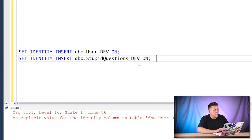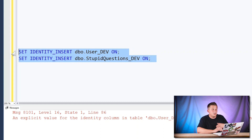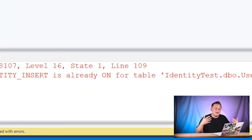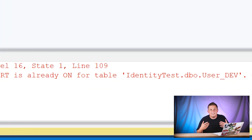Easy fix, right? You can override that functionality and allow identity inserts. So I turn on IDENTITY_INSERT for my users table and my stupid questions table in dev — and I get another error message. This time it says identity insert is already on for table user dev, so I can't perform the same SET operation for my stupid questions table. This is what caught me by surprise: you can only have identity insert on for one table at a time in SQL Server.